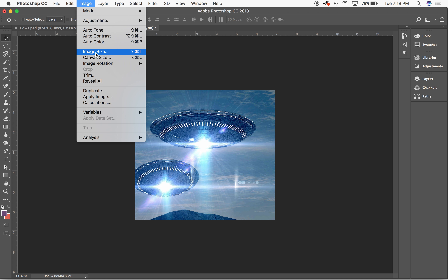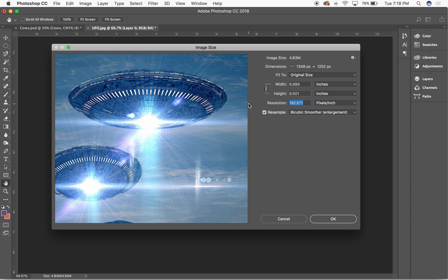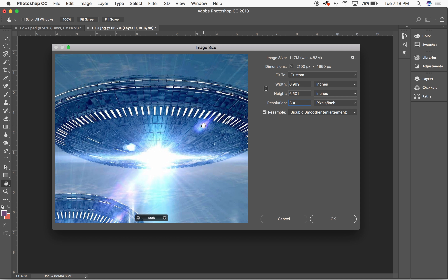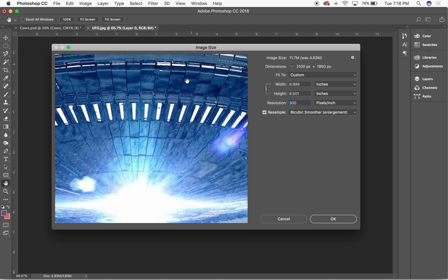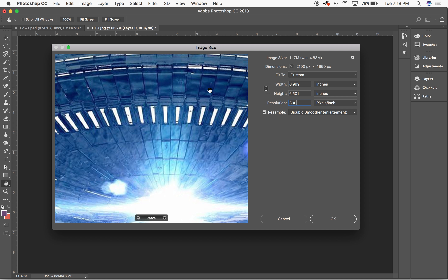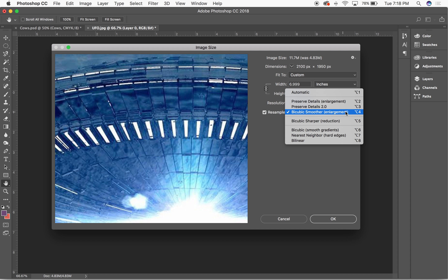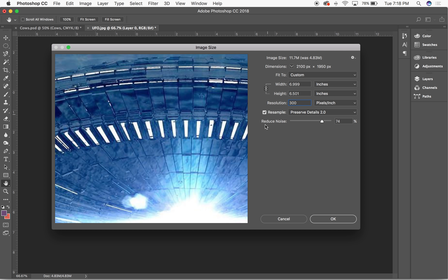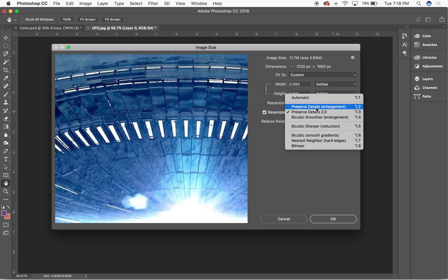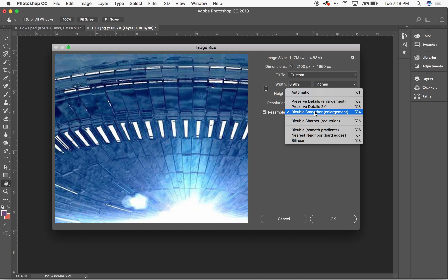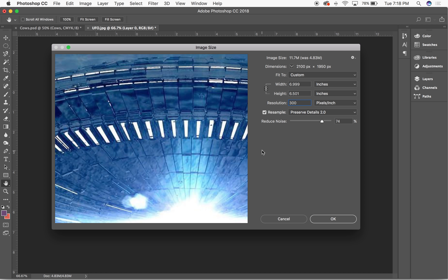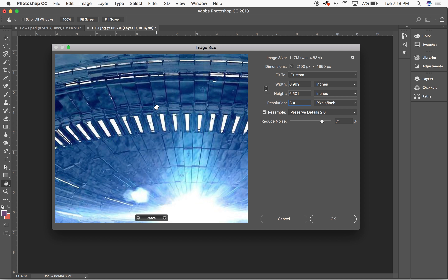I'll bring it from four to seven inches and watch my resolution as it drops, then hit OK. I'll go back, resample it, set it to 300 dpi, and when I enlarge it I'll use Preserve Details 2.0 — last time I used Smoother because it was mostly clouds, but this is more structural and geometric. Preserve Details 2.0 cleans it up and gets rid of some of the anti-aliasing.